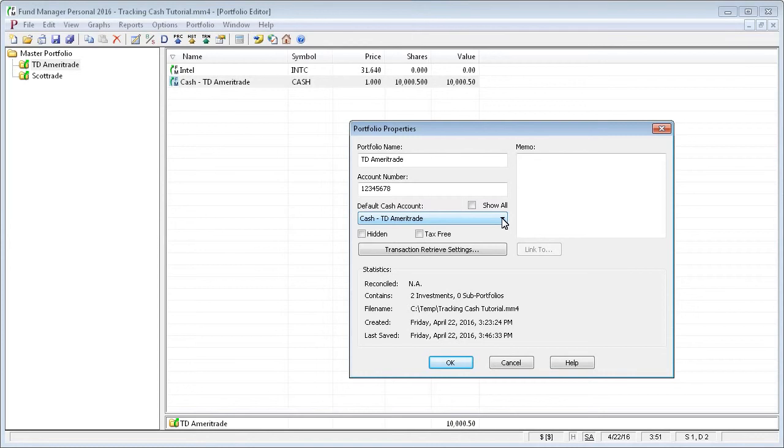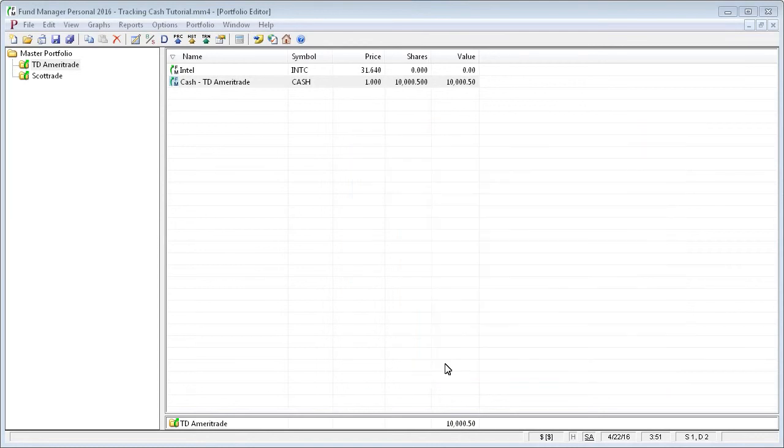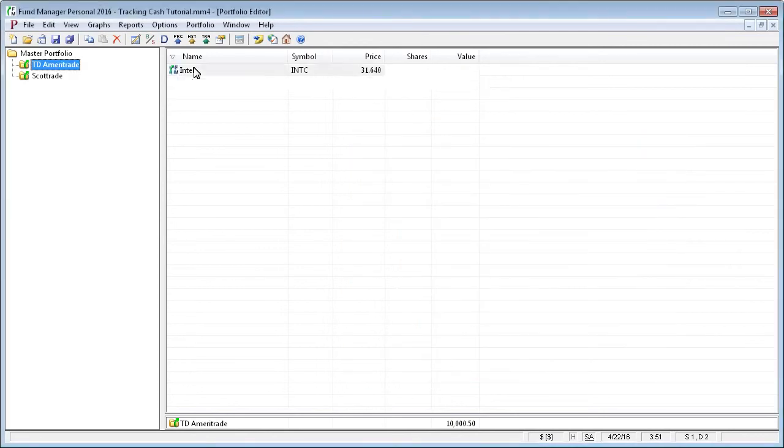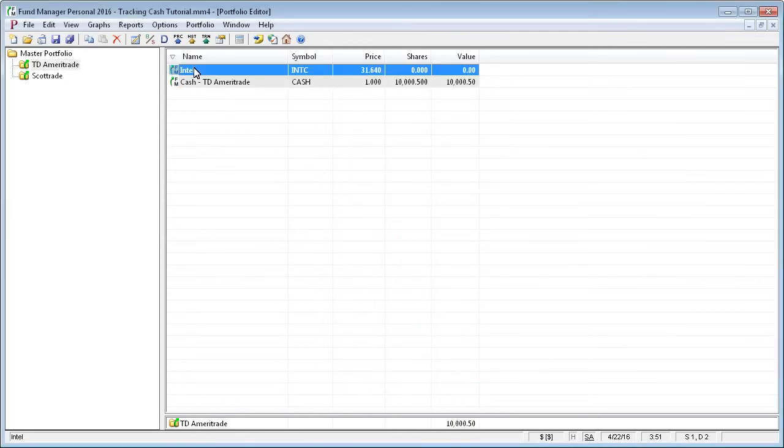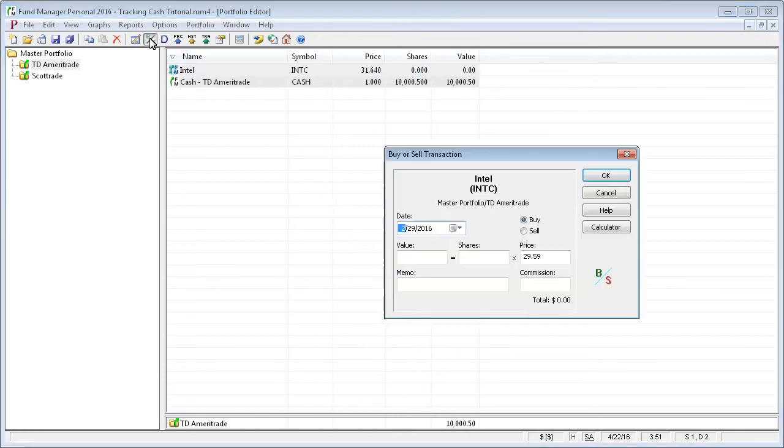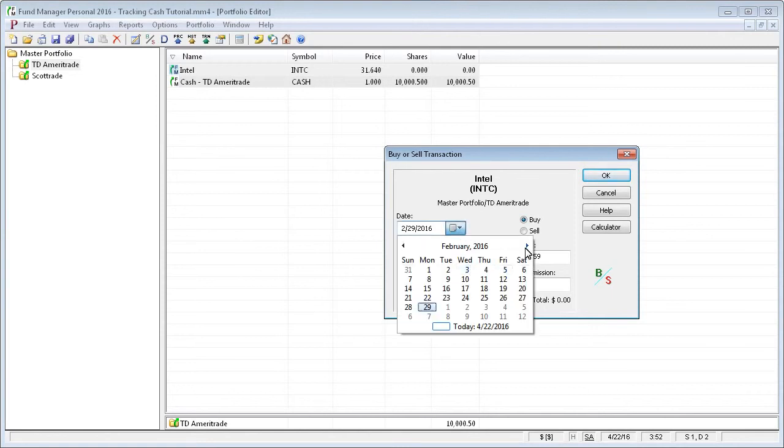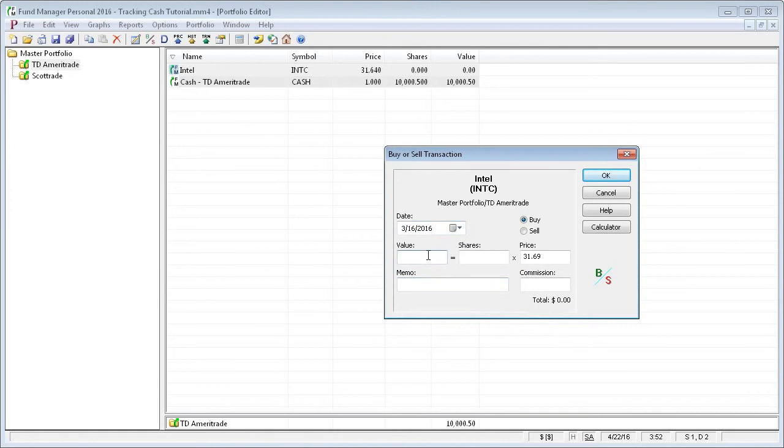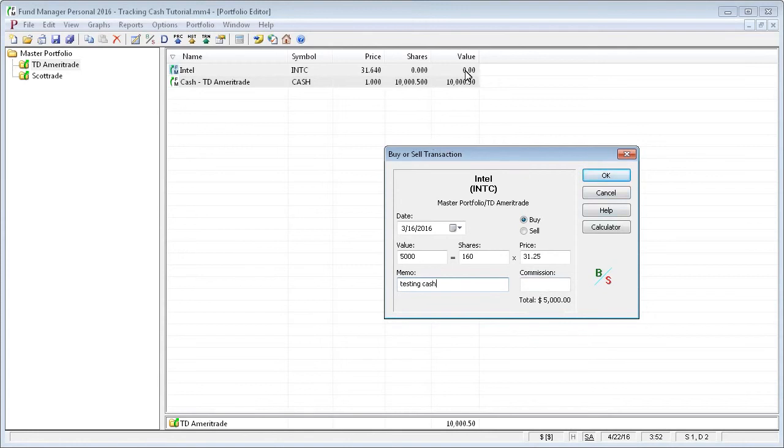For example, if we bought Intel, the cash used for the purchase would be removed from cash. So let's record a hypothetical purchase of Intel for $5,000. So you'll see right now the value of Intel is zero, and we have $10,050 in cash. As soon as we record this, our cash is going to decrease by this $5,000 that we're using to buy Intel.